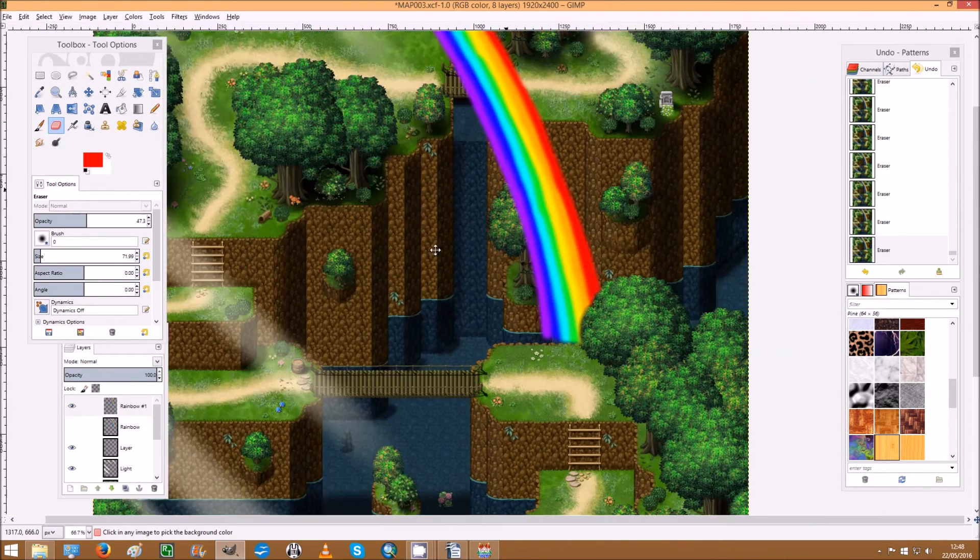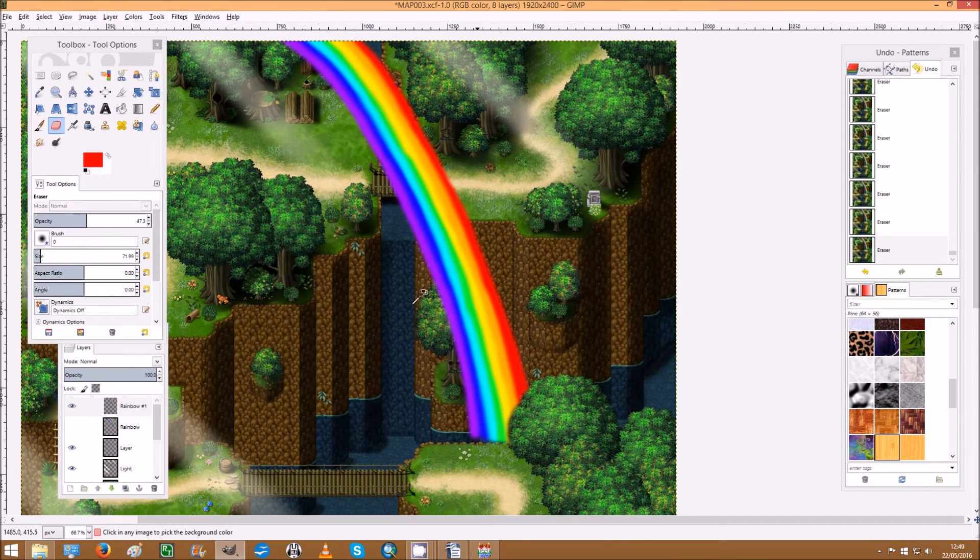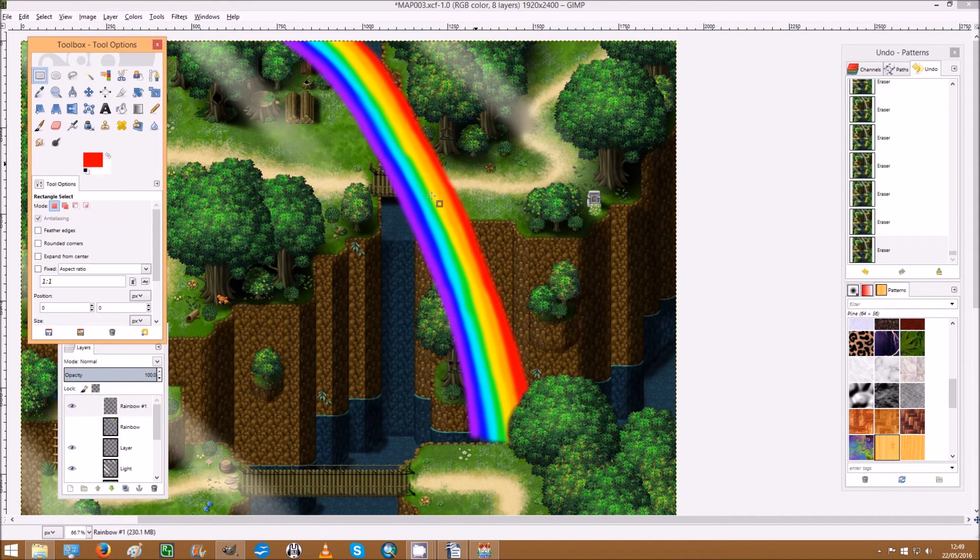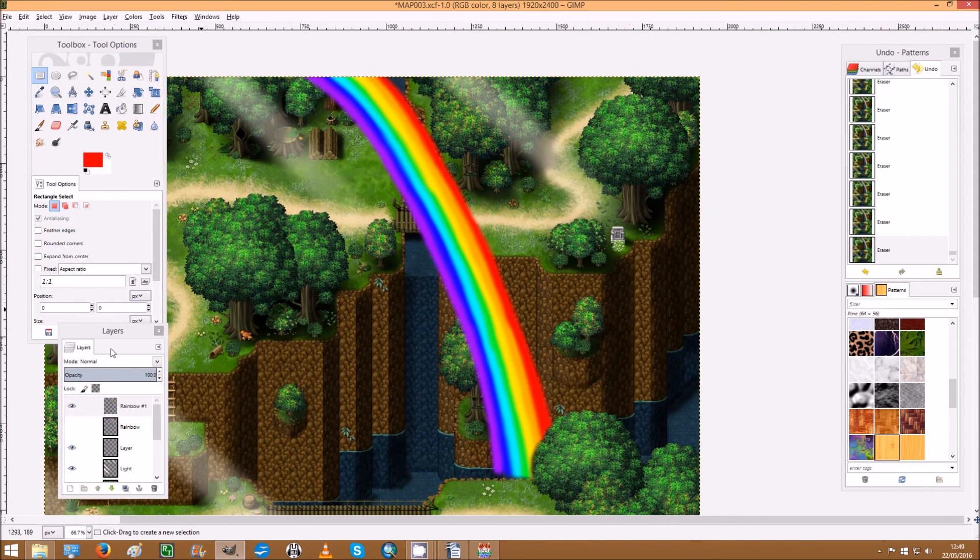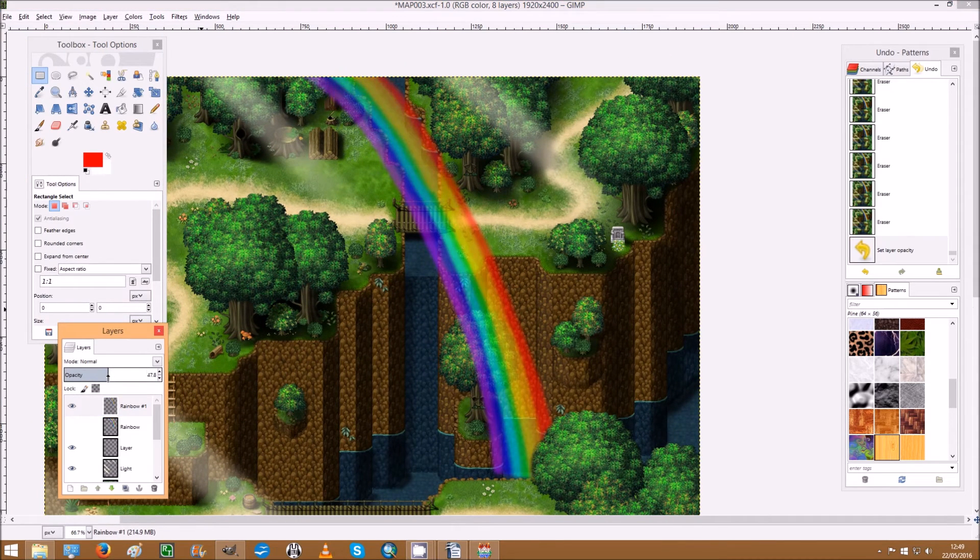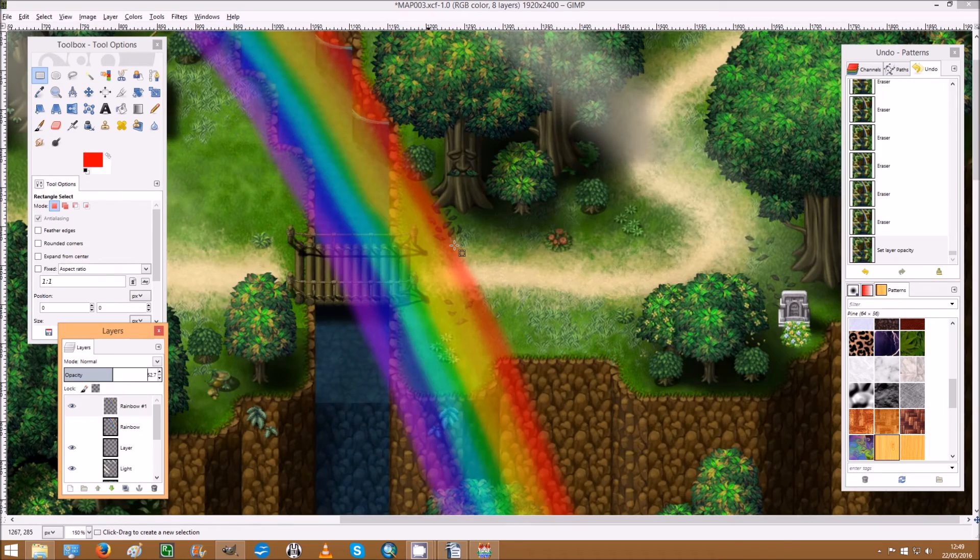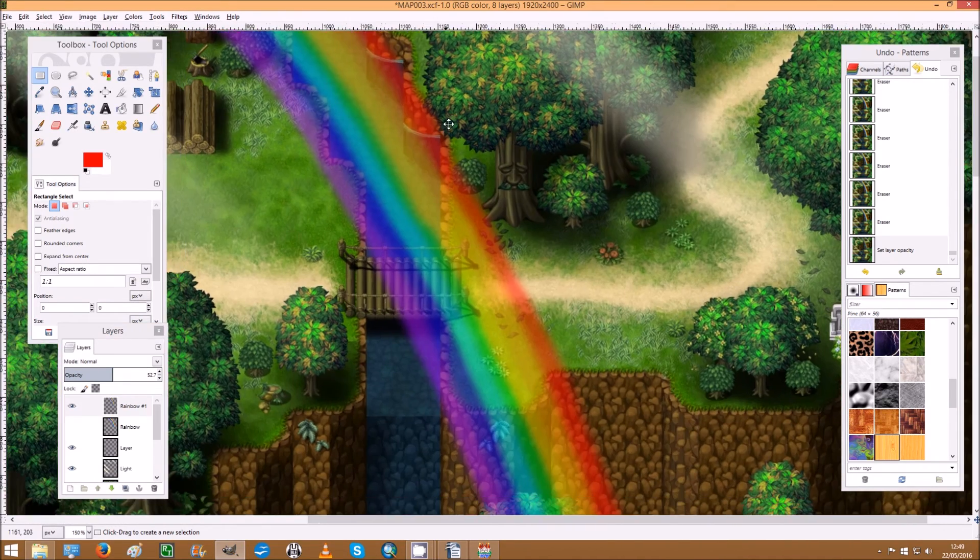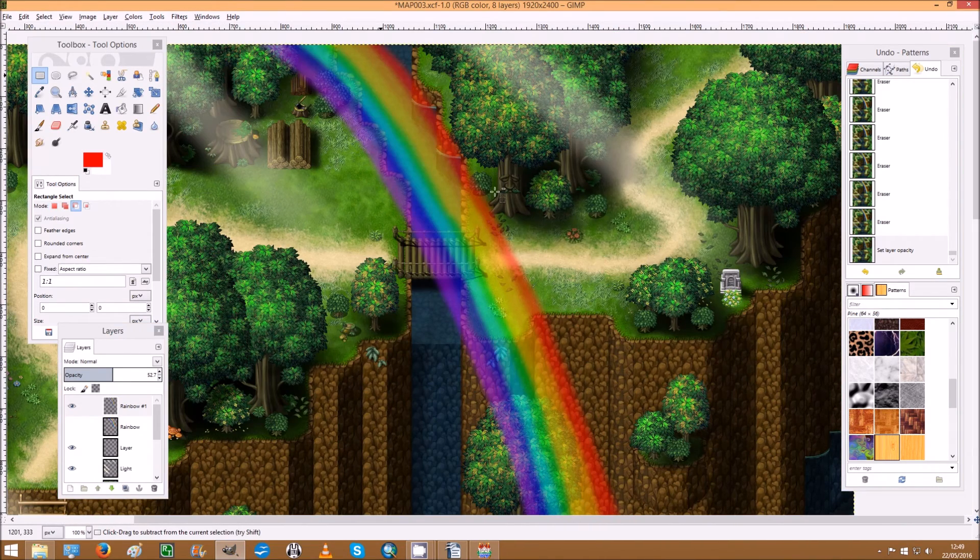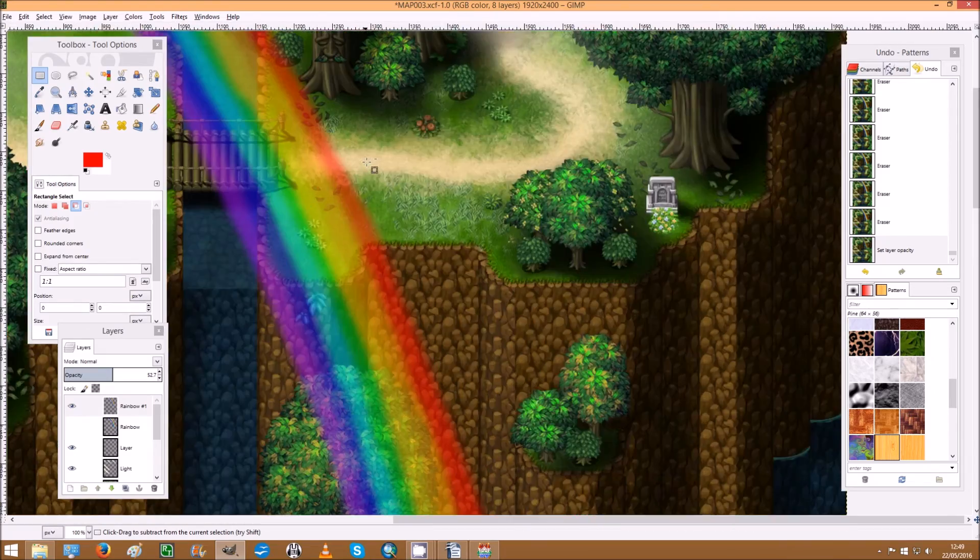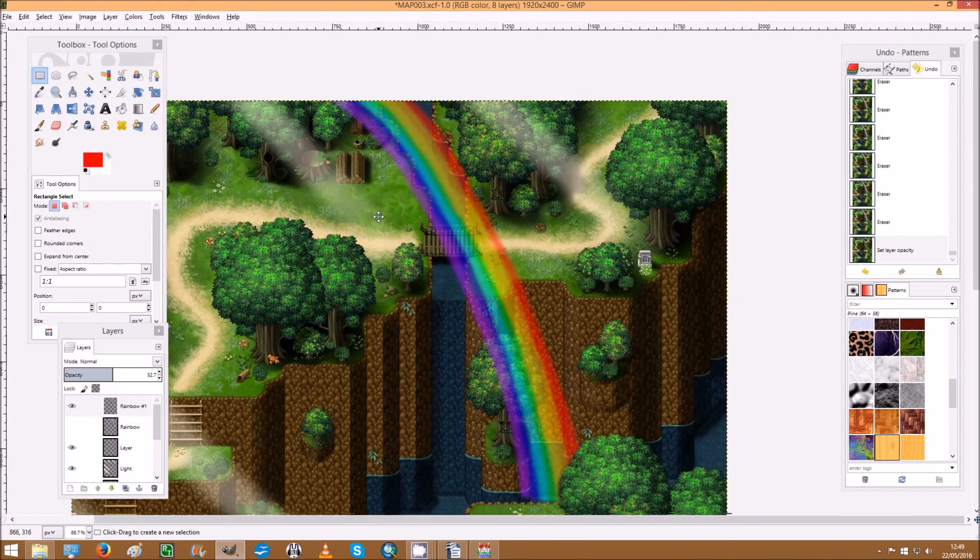Okay. So you've got a rainbow but obviously that's way too thick now. And even if you just change the opacity, it's going to look too, I don't know the best words to describe it. It just doesn't look right, does it? What we need to do is blur that now.